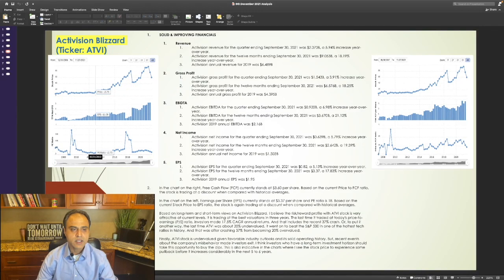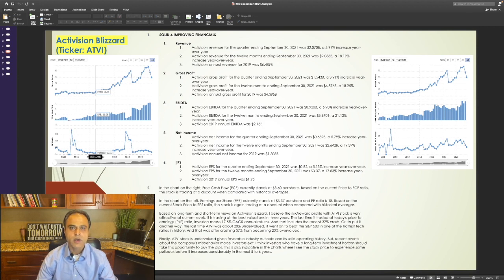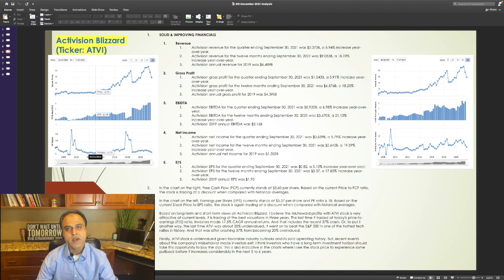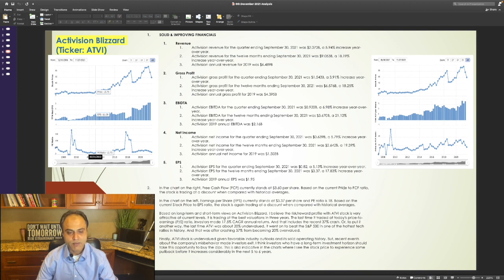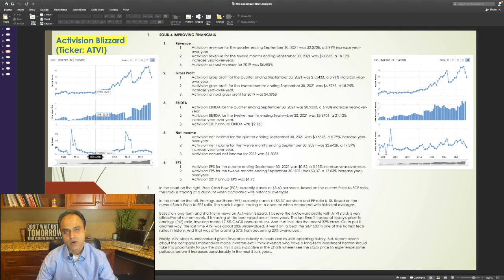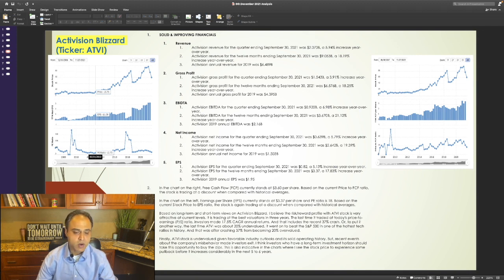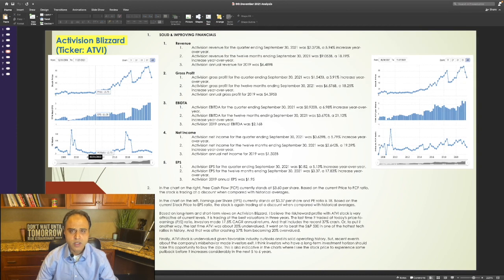Looking at the financials for ATVI, revenue, gross profit, EBITDA, net income, EPS, or earnings per share have increased considerably quarter over quarter and year over year. Even when you discount 2020 and compare 2021 financials with 2019, they have increased by a very good clip. In the chart on the right, free cash flow, or FCF, currently stands at $3.60 per share. Based on the current price to FCF ratio, the stock is trading at a discount when compared with historical averages. In the chart on the left, earnings per share, or EPS, currently stands at $3.37 per share, and the P/E ratio is 18. Based on the current stock price to EPS ratio, the stock is again trading at a discount when compared with historical averages.